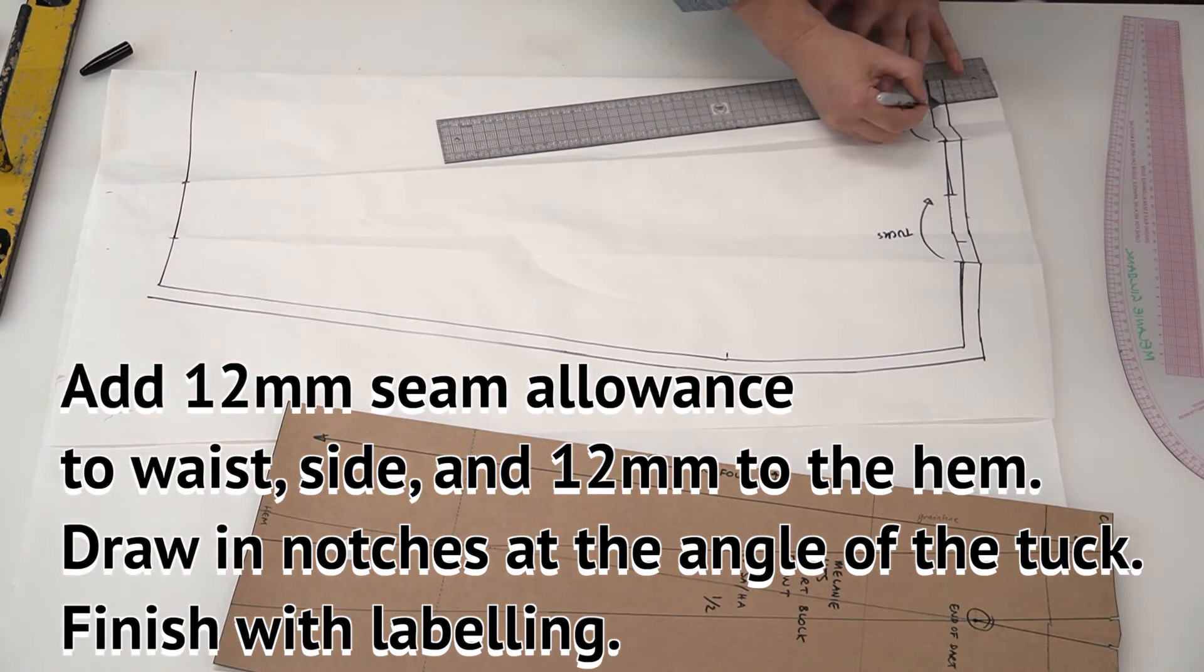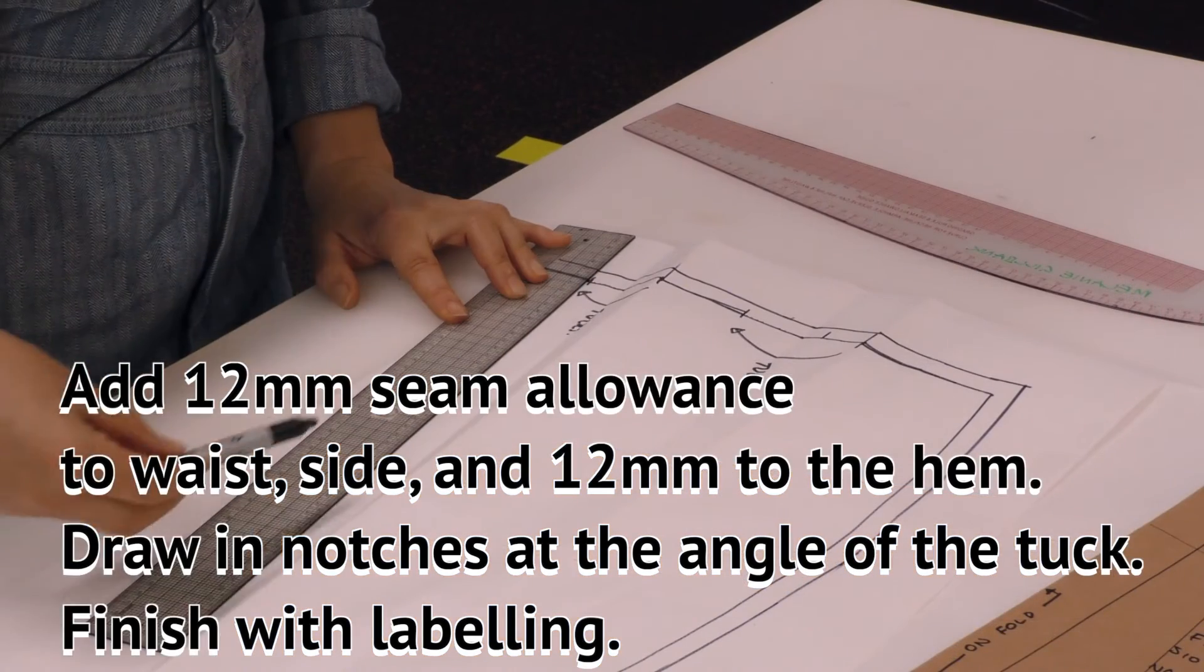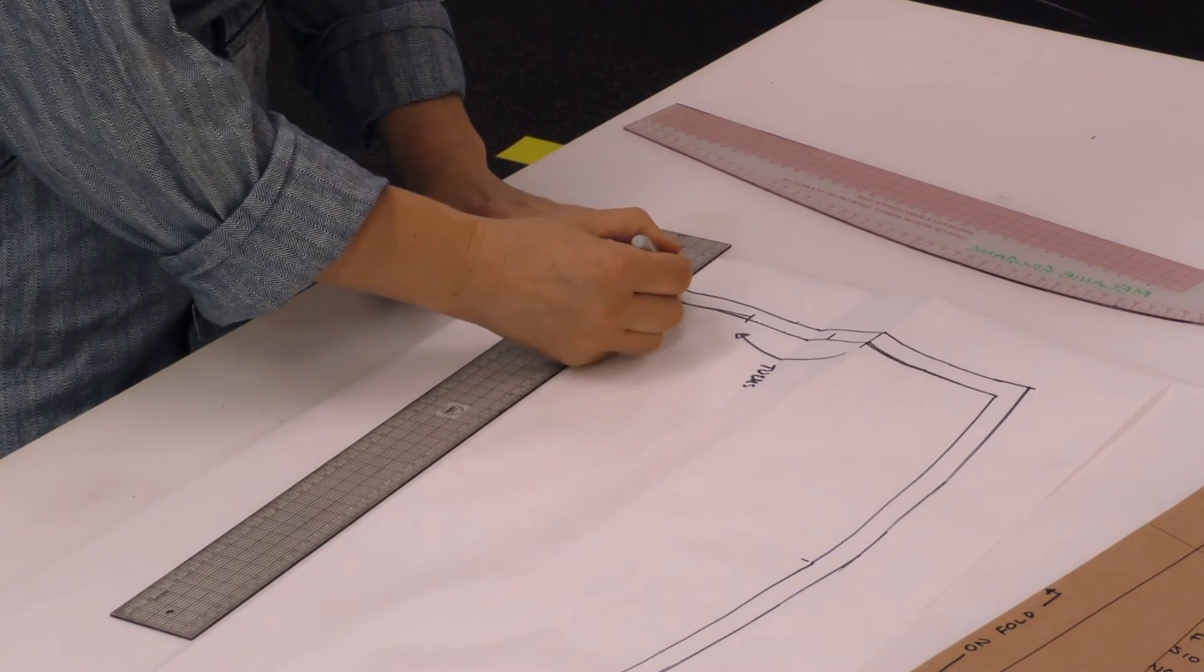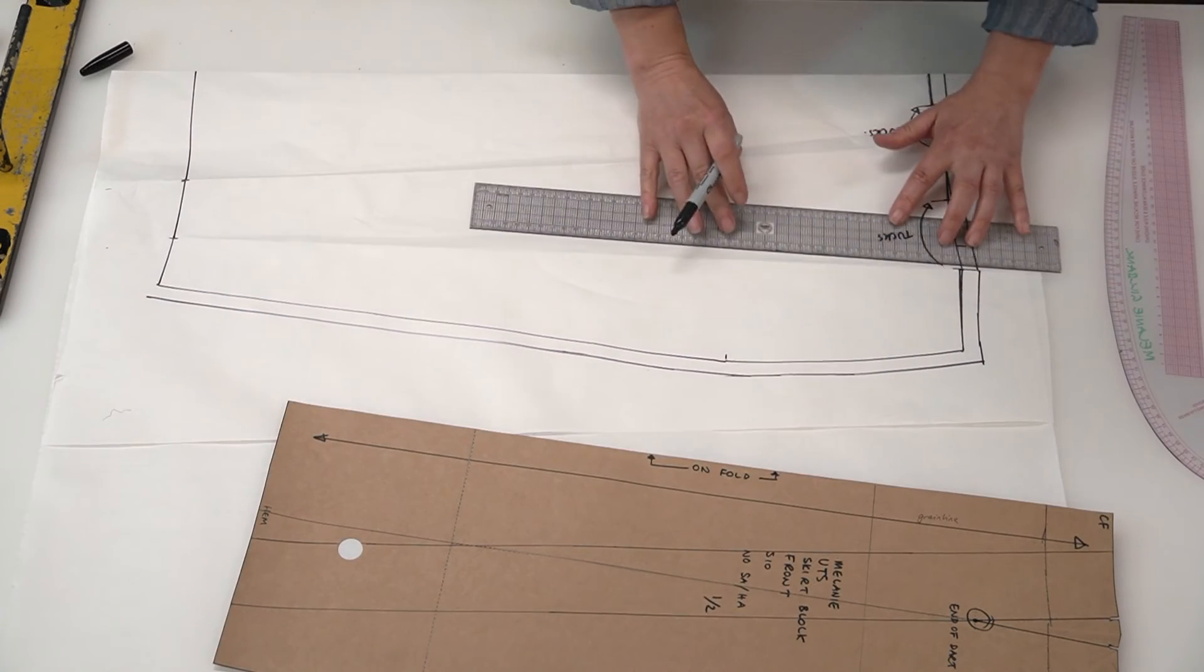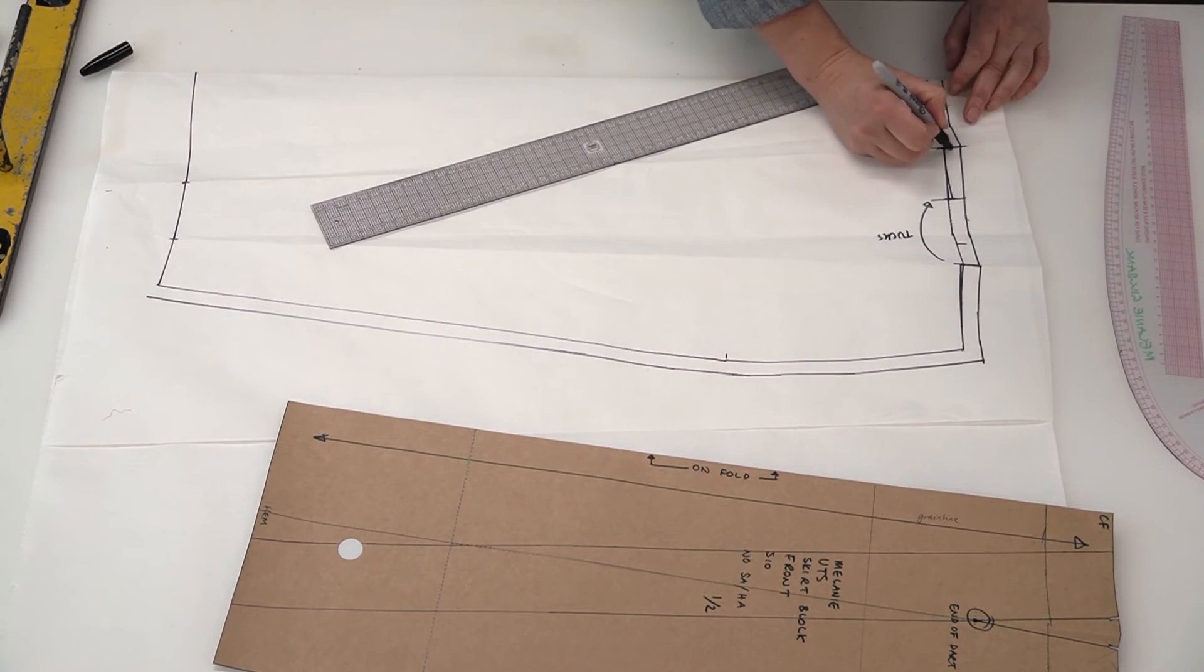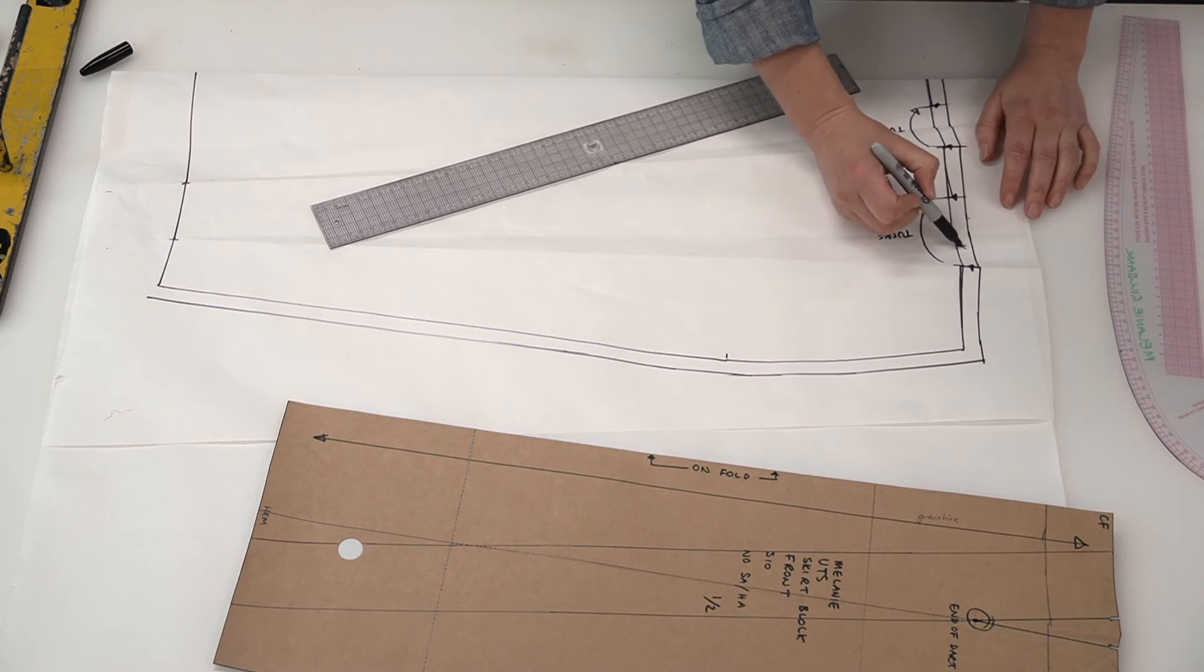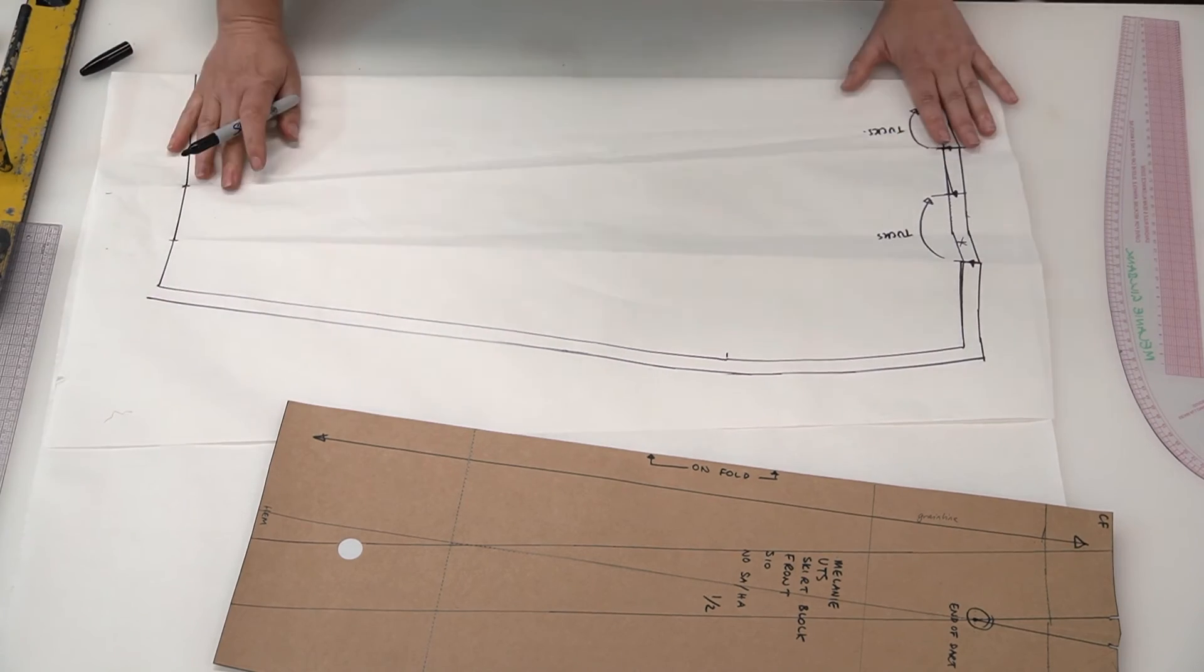Transferring the tuck. You see the angle that I have my ruler on. I'm following the angle of the tuck to create the position for the notch. So I'm not straightening them.